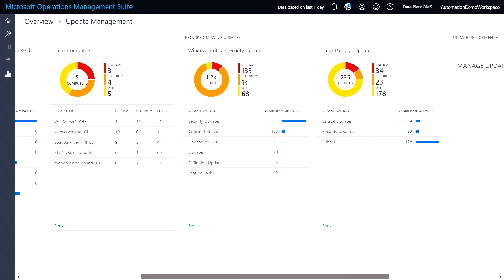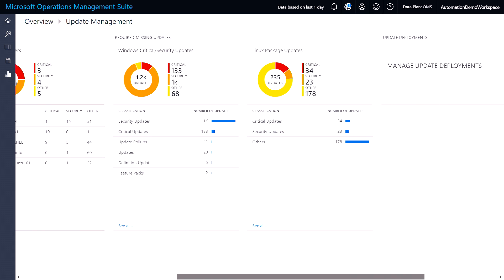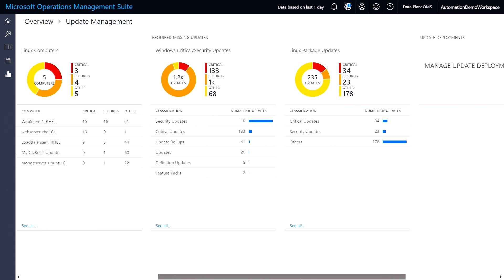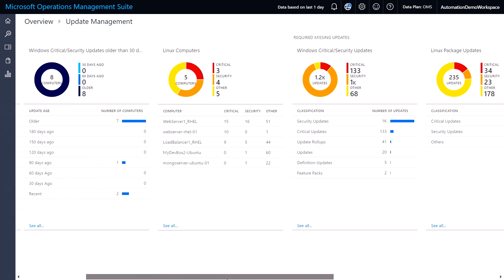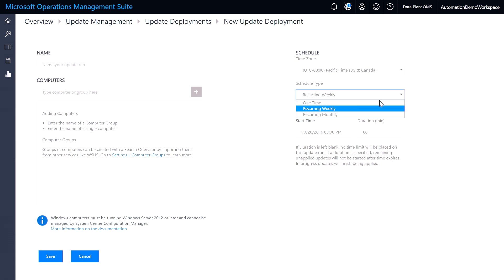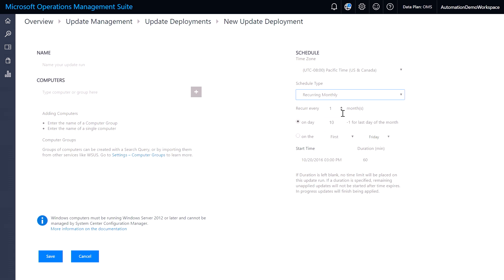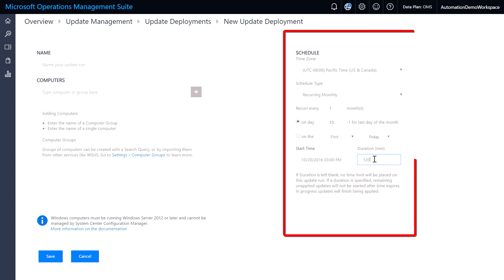We'll show you how this gives you visibility and control of updates across your hybrid environments and how you can now deploy software updates with respect to your defined maintenance windows.